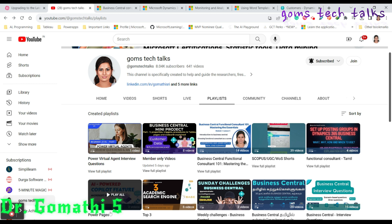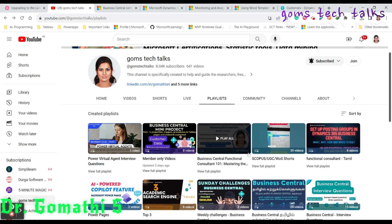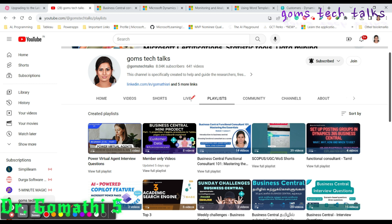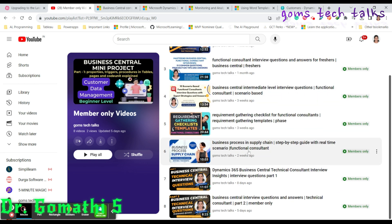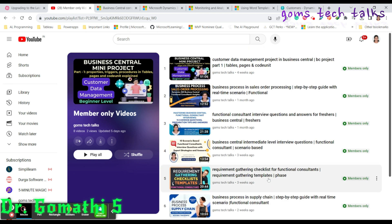You can directly contact me for support on any code help or project help — whatever I know, I will definitely share with you. The reason to join as a member is access to member-only videos. I'll be adding more exclusive videos, including a complete set of videos on Business Central for Functional and Technical Consultants — covering interview questions, scenario-based questions, technical consultant interview questions, templates, and checklists. I'll keep adding more, so consider joining as a member.